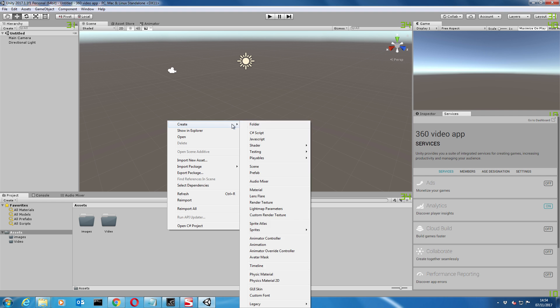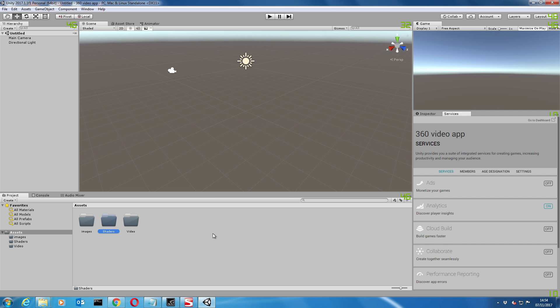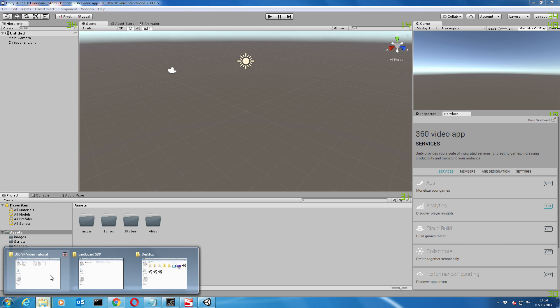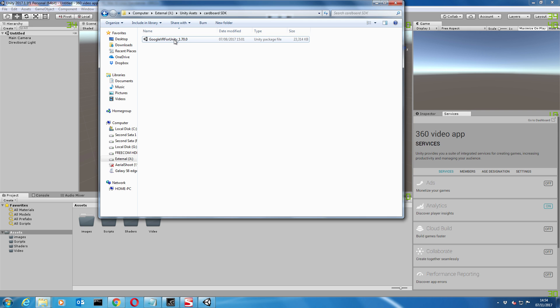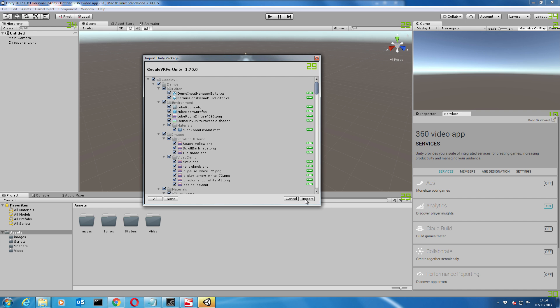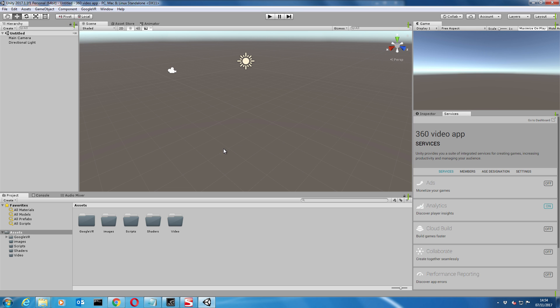Create another folder called shaders and scripts. First thing we'll do is import our Google SDK, which I've got here. When you actually download it, it comes in this install package. Click on the import, that will import everything we need. This particular SDK comes with demos and sample scenes for you to have a play about with, but I'm just going to install everything.